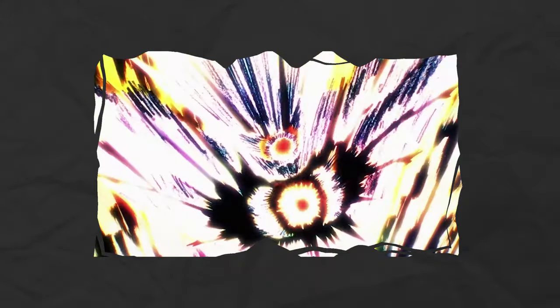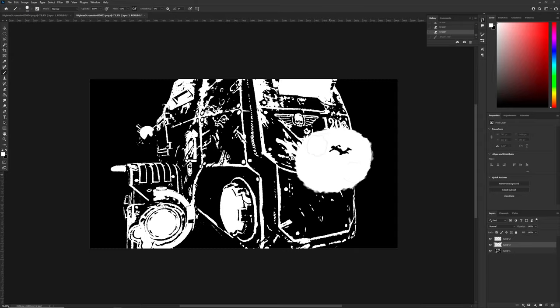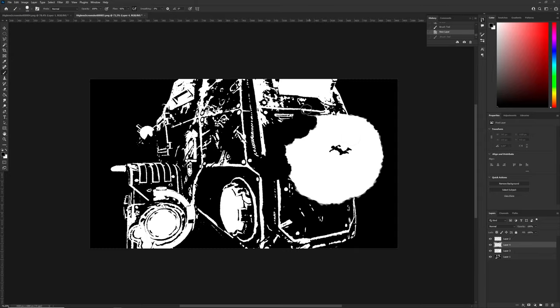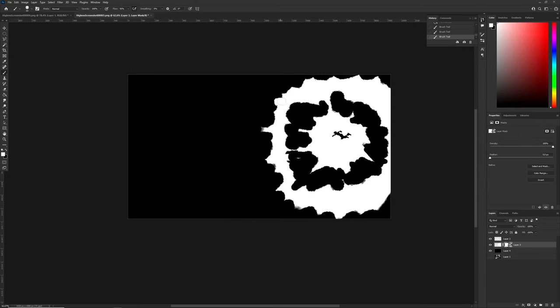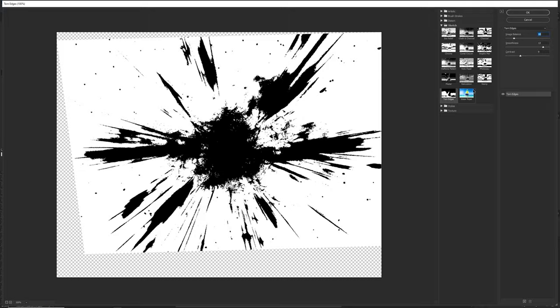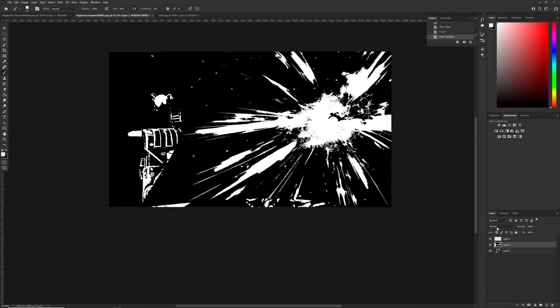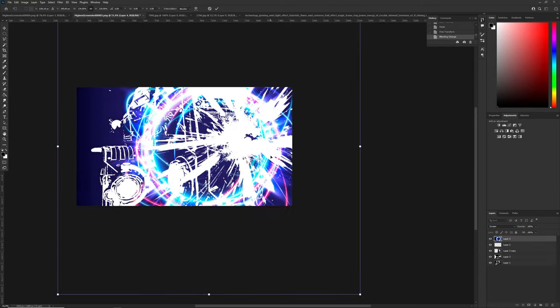In anime, we often see these high contrasted black and white frames, which are called Impact Frames. In the beginning, I tried to make it from scratch with all my drawing skills. But it was a piece of shit, so I changed my mind and used downloaded images. Nice, we're actually done.